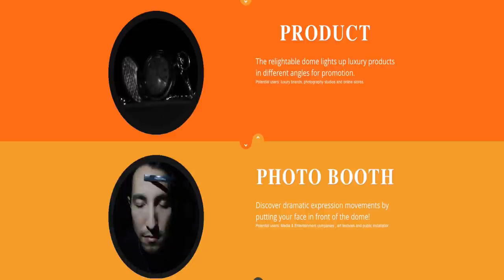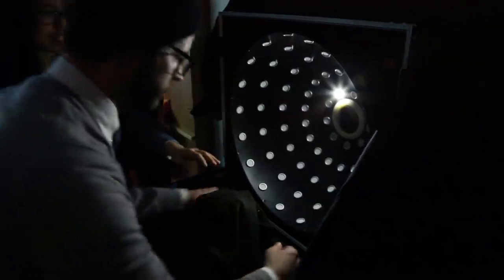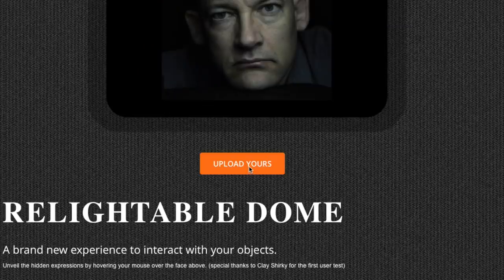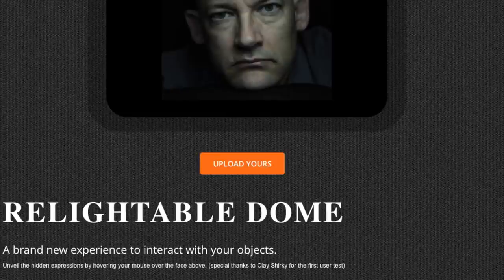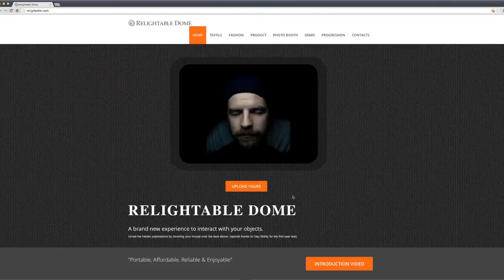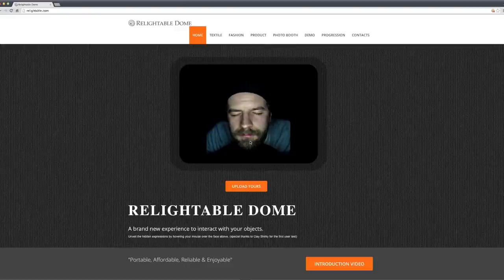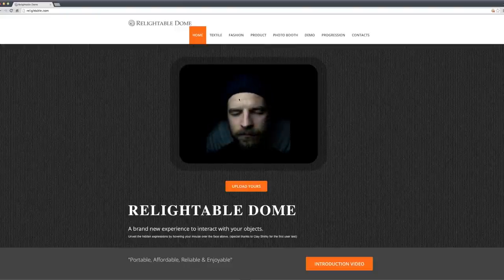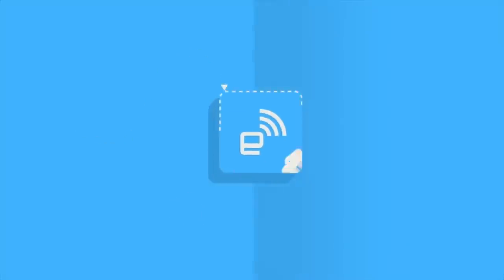Right now, you need to upload the image that it takes, which is a custom file format, to Relightable.com. But eventually, the team sees this as an embeddable widget that can be used by museums and retail outlets.